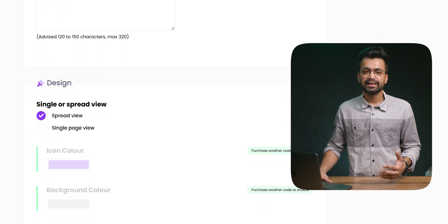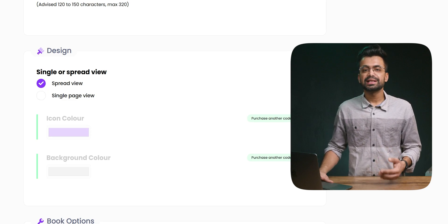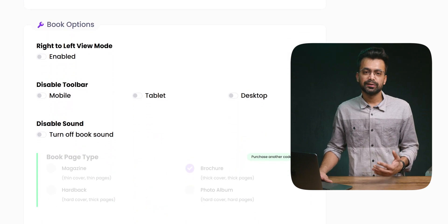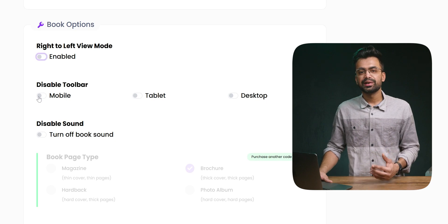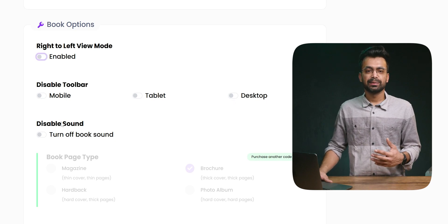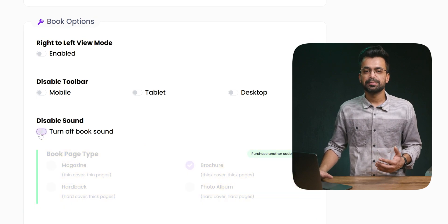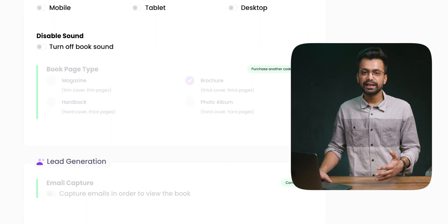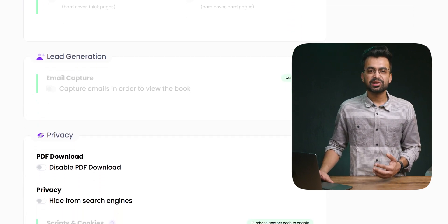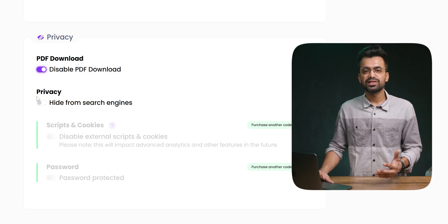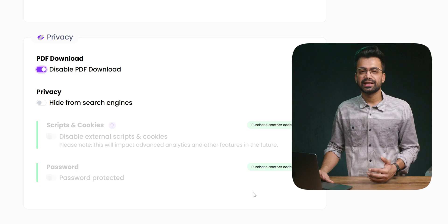You can also change the design a little, but it doesn't do a lot — you can only change the icon and the background color. You cannot select page turn animations or create interactive elements inside the book, which I feel is a downside of this app. You can change the reading mode from right to left, disable sounds, disable the toolbar, and change the page type if you opt for more expensive plans. Soon they will also let you capture emails for lead generation, and honestly I am waiting for this feature. There are some privacy options too, like disabling downloads and search indexing, disabling scripts and cookies, and protecting it with a password on the next plan upgrade.